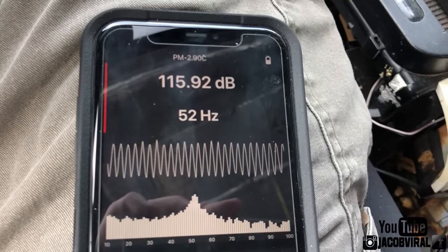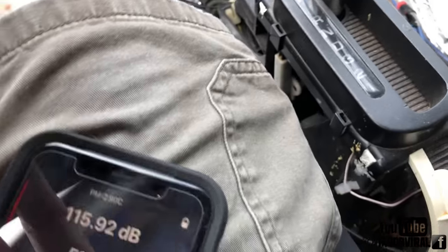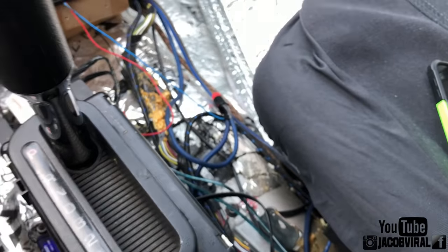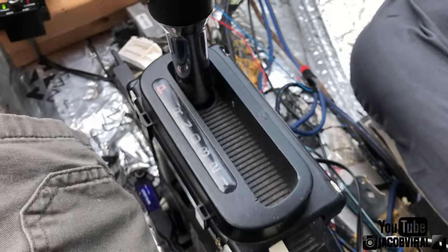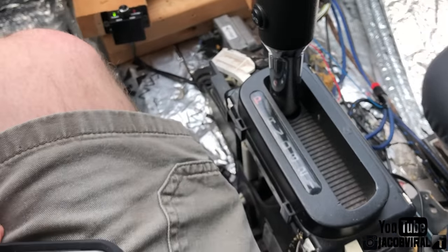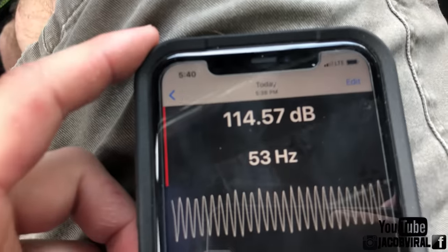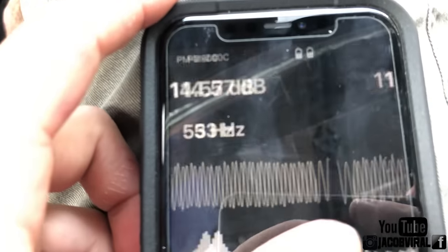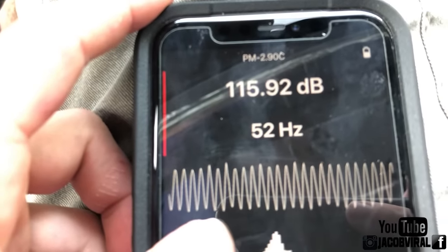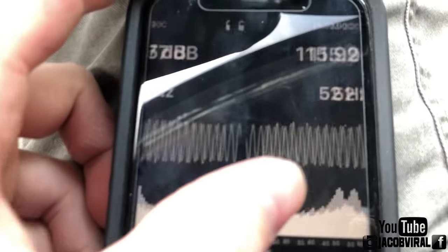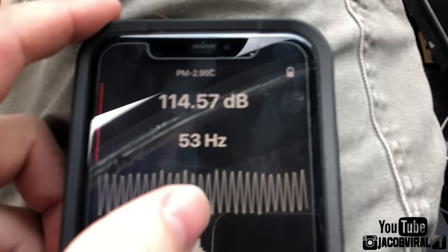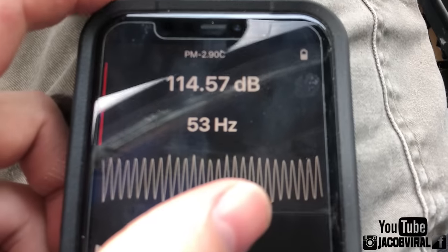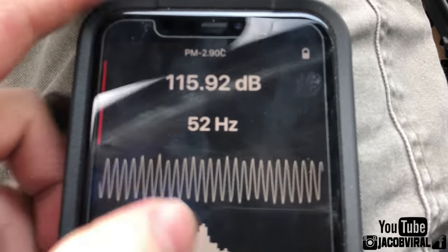Alright. Now it's 115.92. So remember the number before? So 115.92. While before we were at 114.57. So we went from 114.57 to 115.92. So that's a pretty big jump. That's obviously at least a dB, almost a dB and a half.